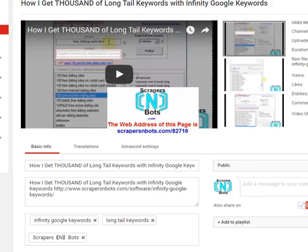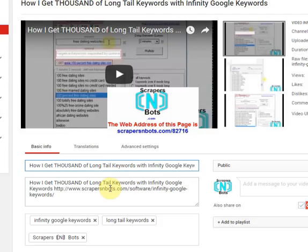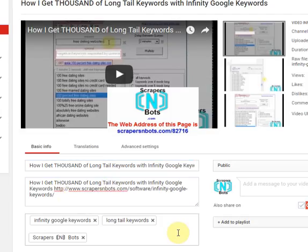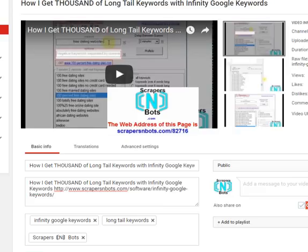When you upload a video to YouTube, there are several factors over which you have control, including the title of the video — this is what shows up in bold in search results — the description of the video, which can be quite lengthy, and then the tags. Tags and keywords are the same thing and the terms can be used interchangeably. Tags or keywords are short phrases ranging between one to seven words long that act as short descriptors about what that video is about.